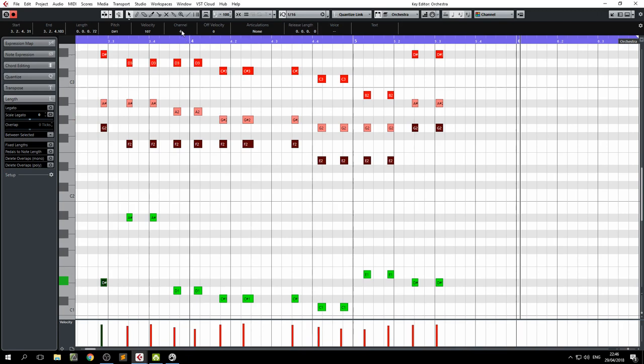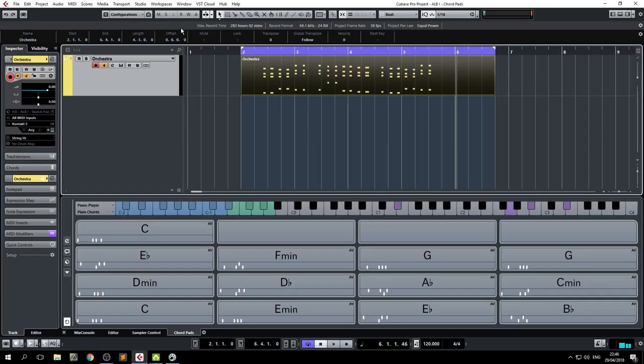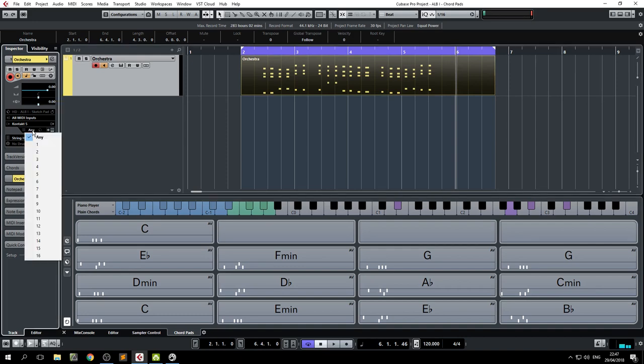So this is very powerful because what it means is that you have an autodivisi, if you want to call it that, built into Cubase. Now, the prerequisite for it to work like you want is to put the channel on any.